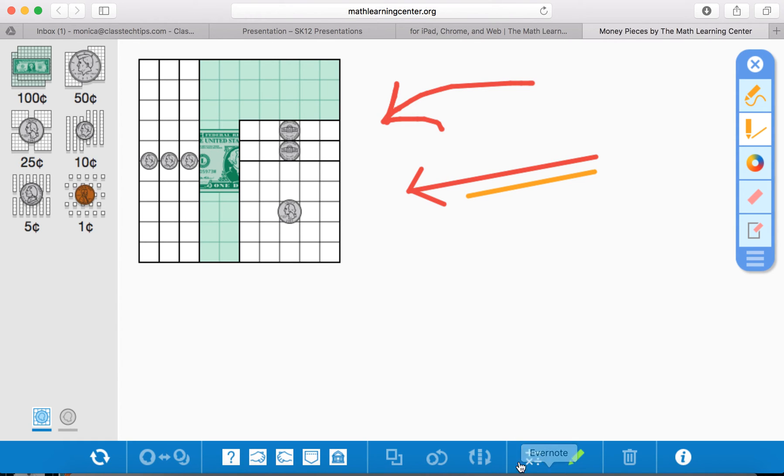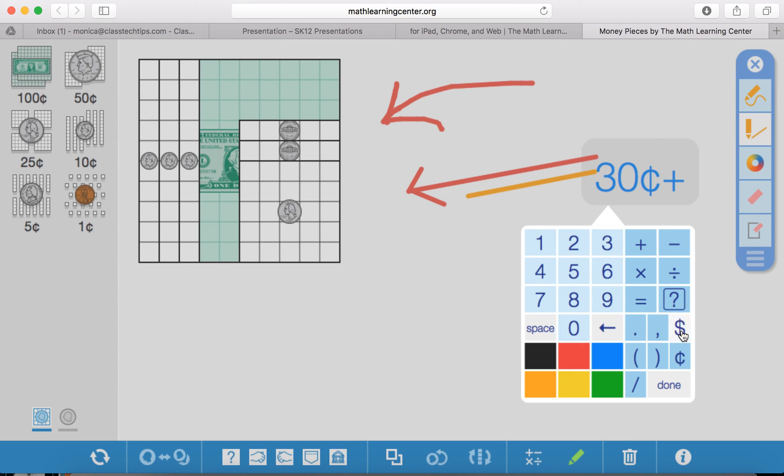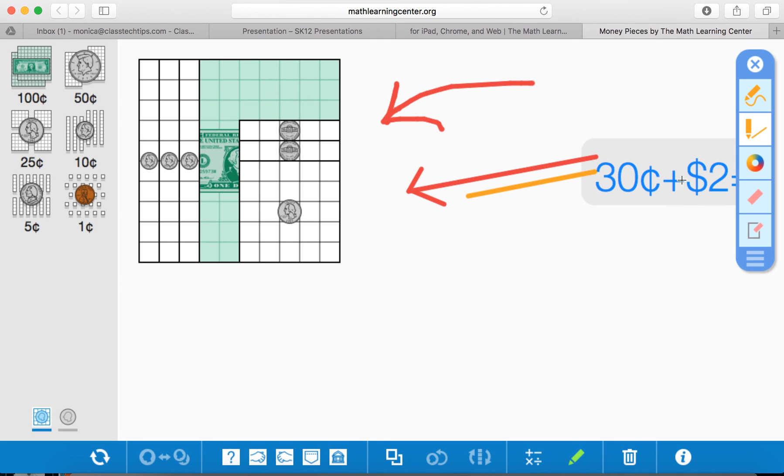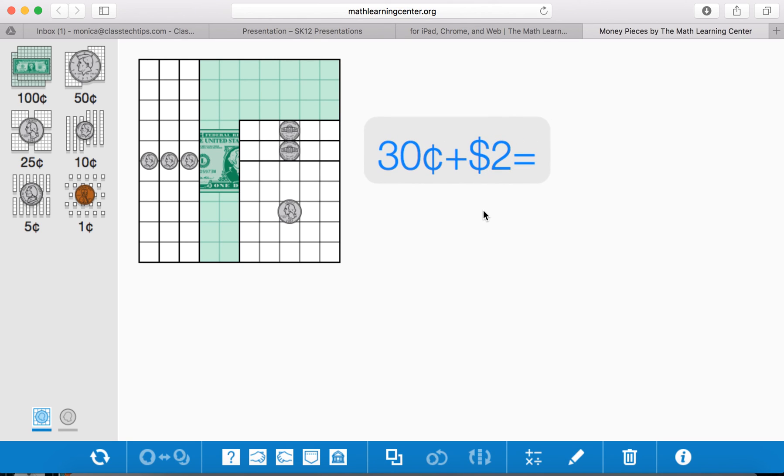What I also like about this tool, and you'll see it down here at the bottom, is the fact that you can write in an equation. So you could say something like 30¢ + $2 equals, and then you can put this—oops, I'm still on my tool right here. You can move this over here and have it so that students are working with adding money, thinking about place value. This is a tool that you can really use for any task related to learning how to count money.